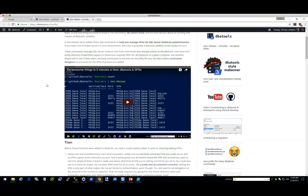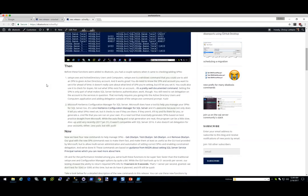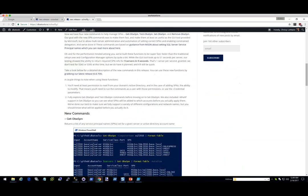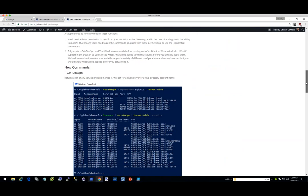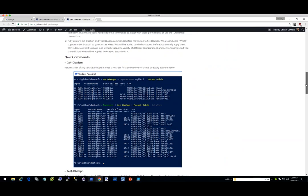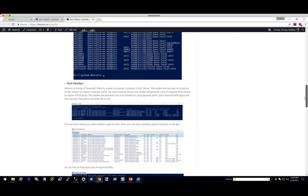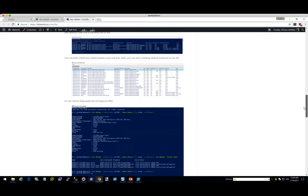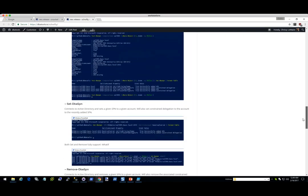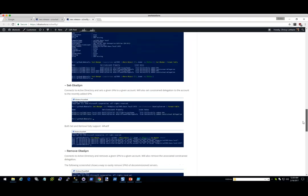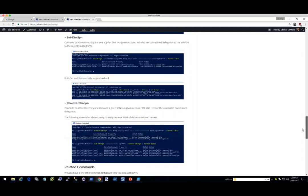Drew gave us Get-DbaSPN, which grabs all of the currently existing SPNs and makes it super easy. Then we have Test-DbaSPN, which tests what you should have and shows you if you have it or not. And then we also have Set-DbaSPN and Remove-DbaSPN — if you're about to decommission a server and you don't want things just hanging out.